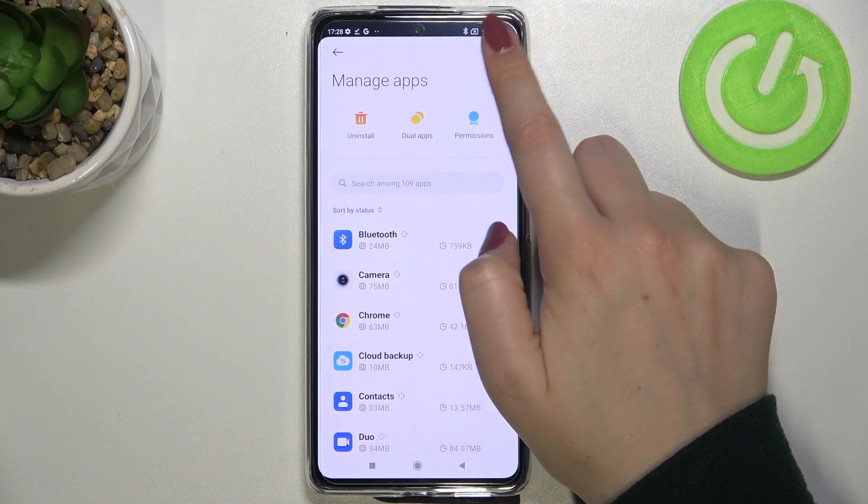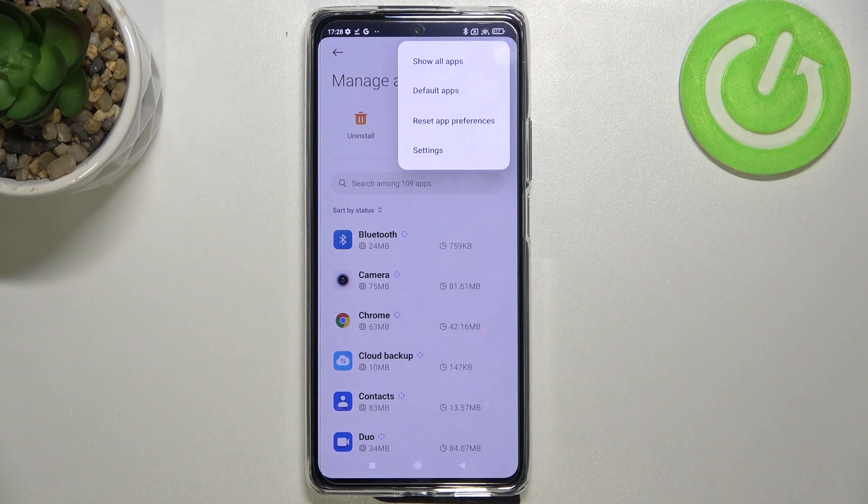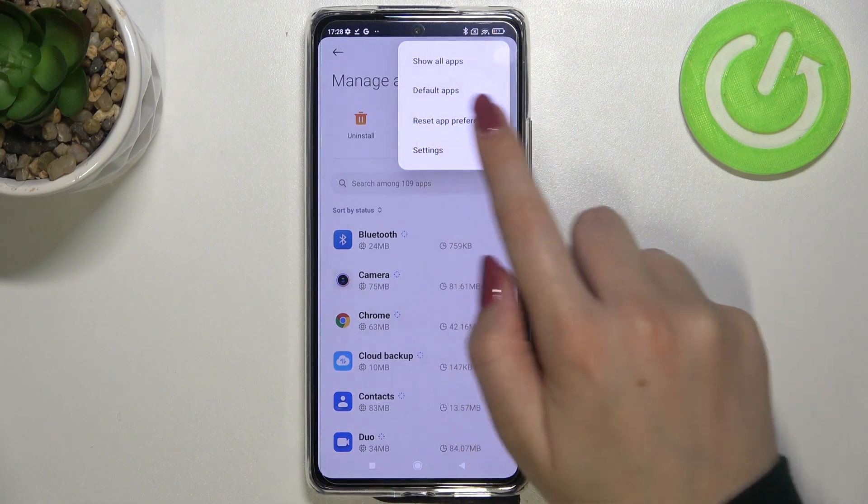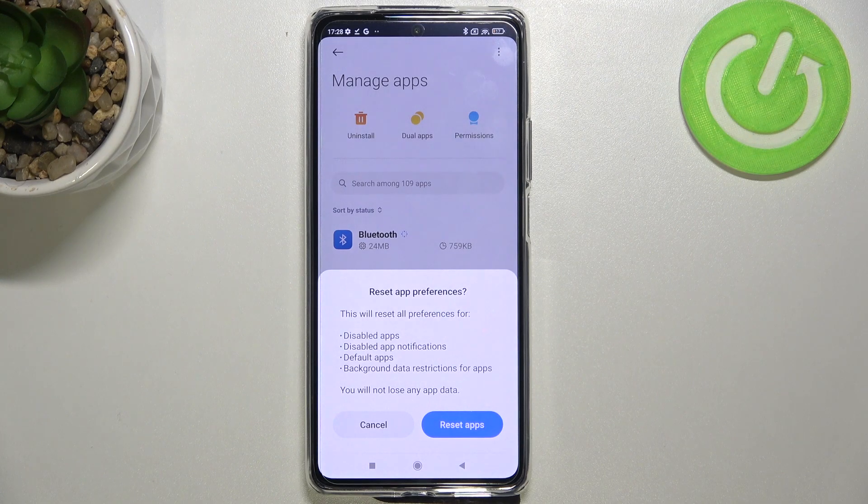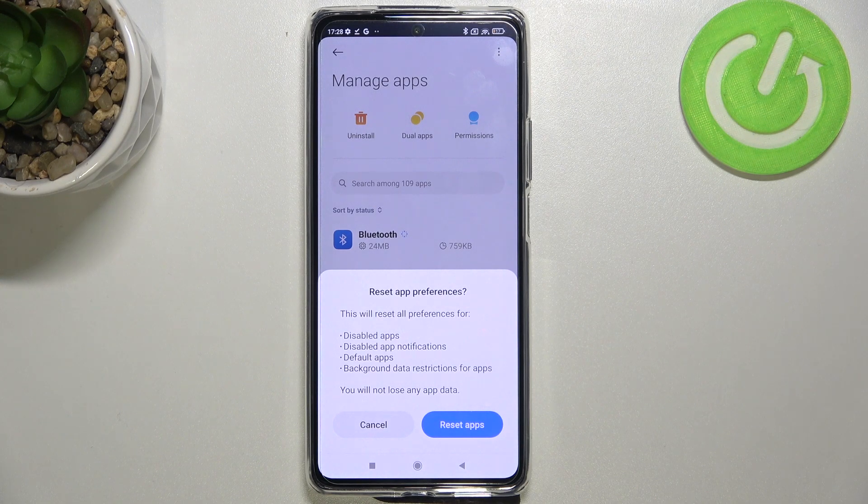Pick these three dots in the right upper corner and as you can see we've got a reset app preferences option which will, your device after tapping on it,